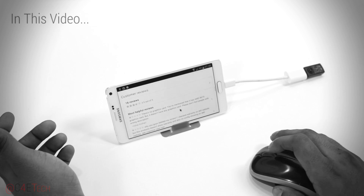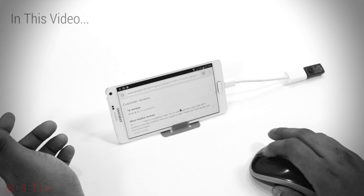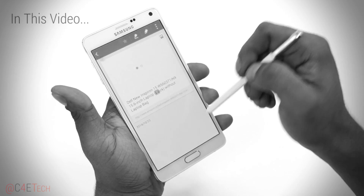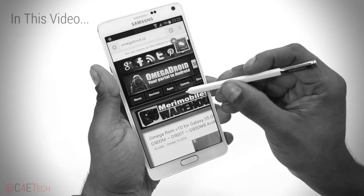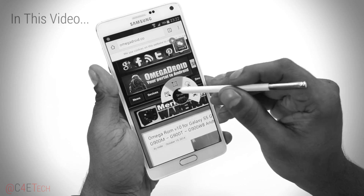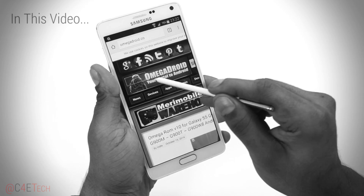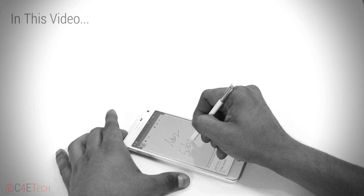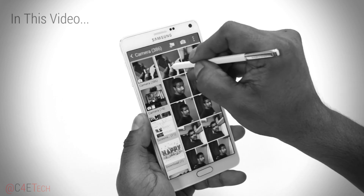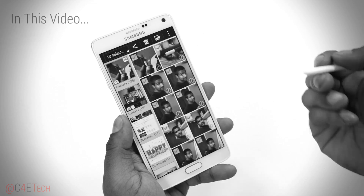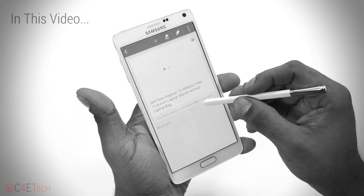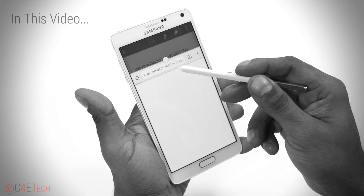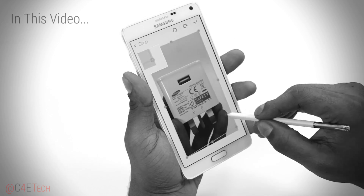Hey guys, Ash here from C4ETech. A week back I came out with my full review of the Samsung Galaxy Note 4. In that video, I did promise you guys that I'd do a separate video where I'd talk about the tips, tricks, hidden features, and almost everything else related to software. And as promised, here's the video where we take a closer look at the software. Without further ado, let's get started.